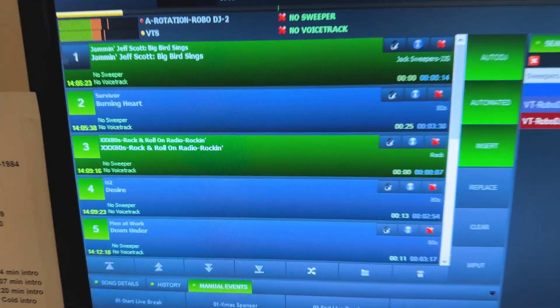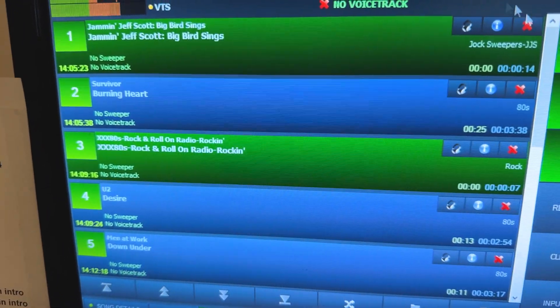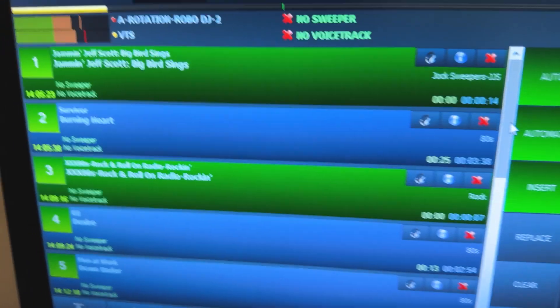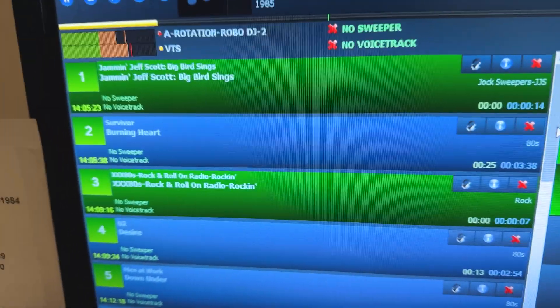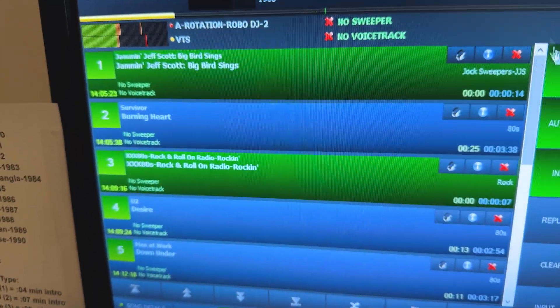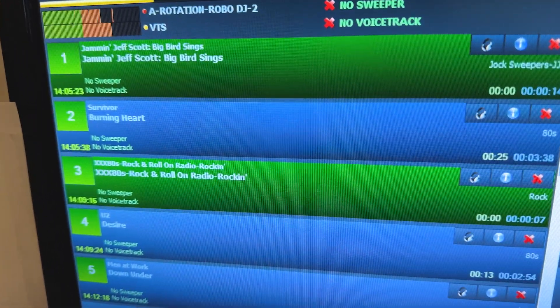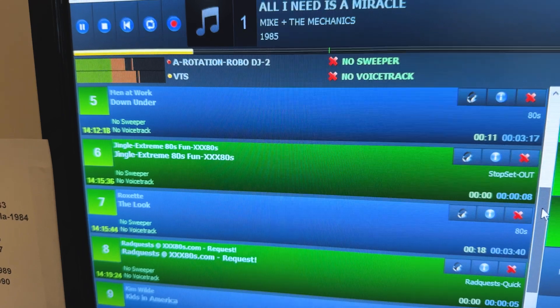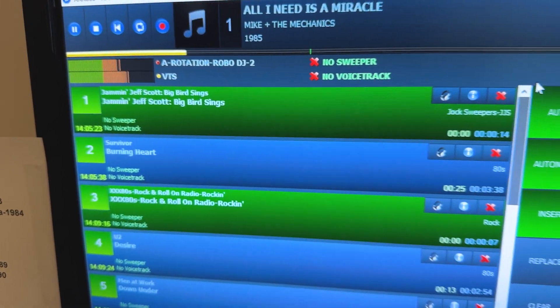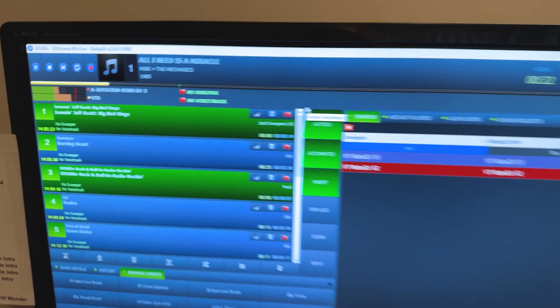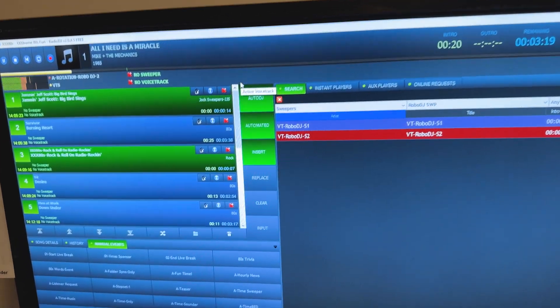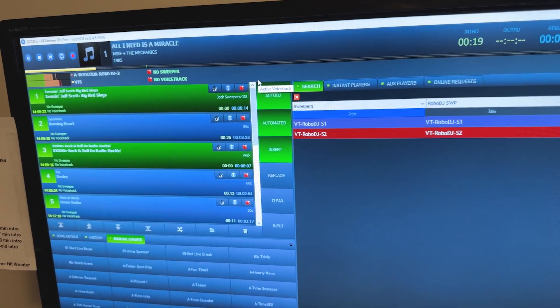Wow. Okay, let's turn this down. And okay, checking the math, Survivor, U2, and Men at Work. Yep, she totally nailed that. And this proved the point.